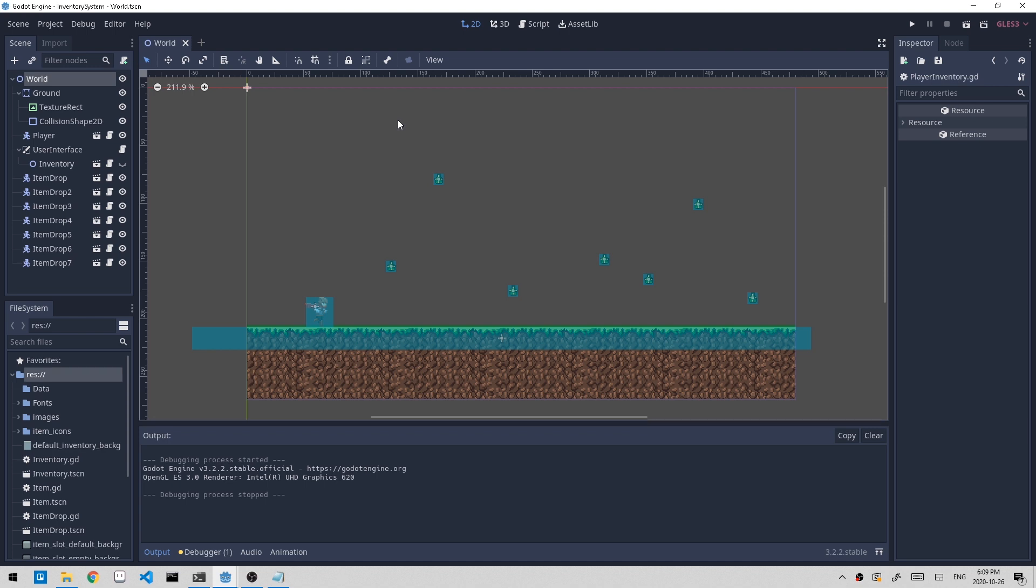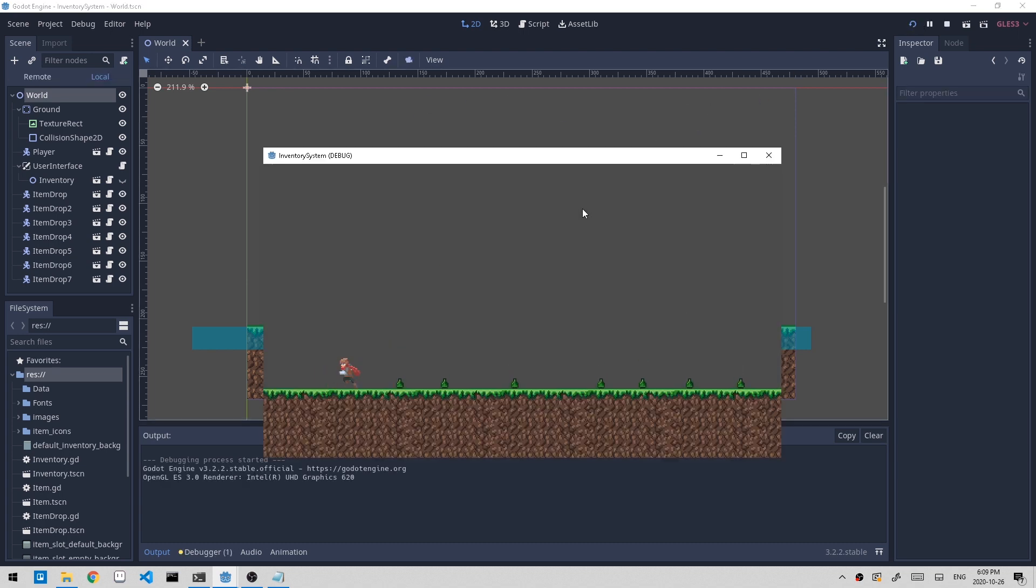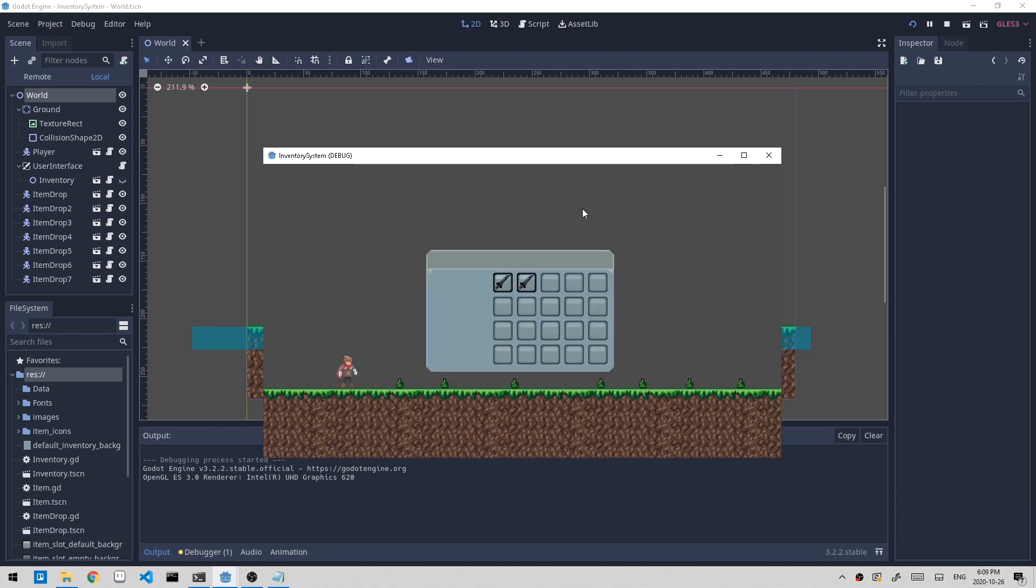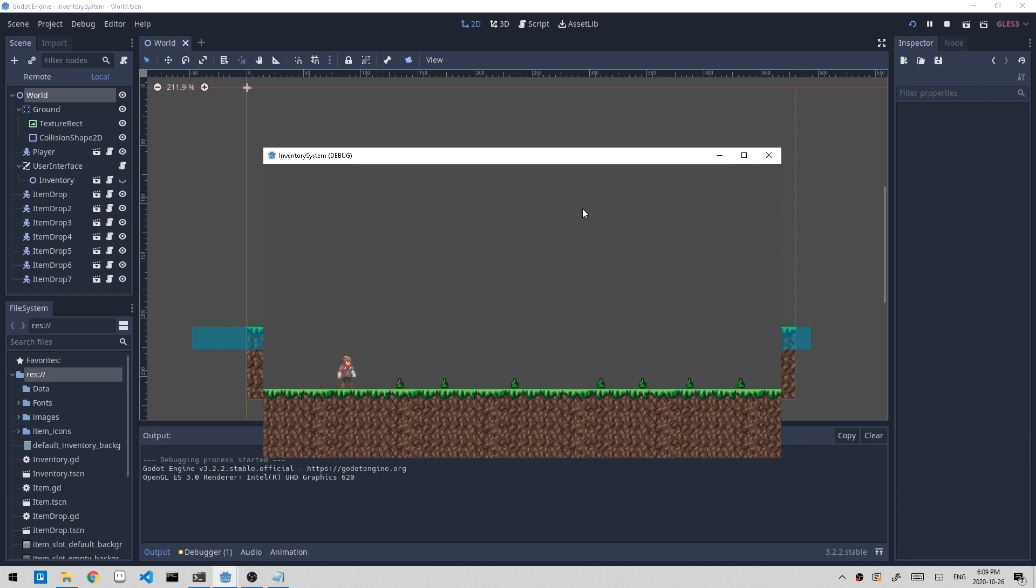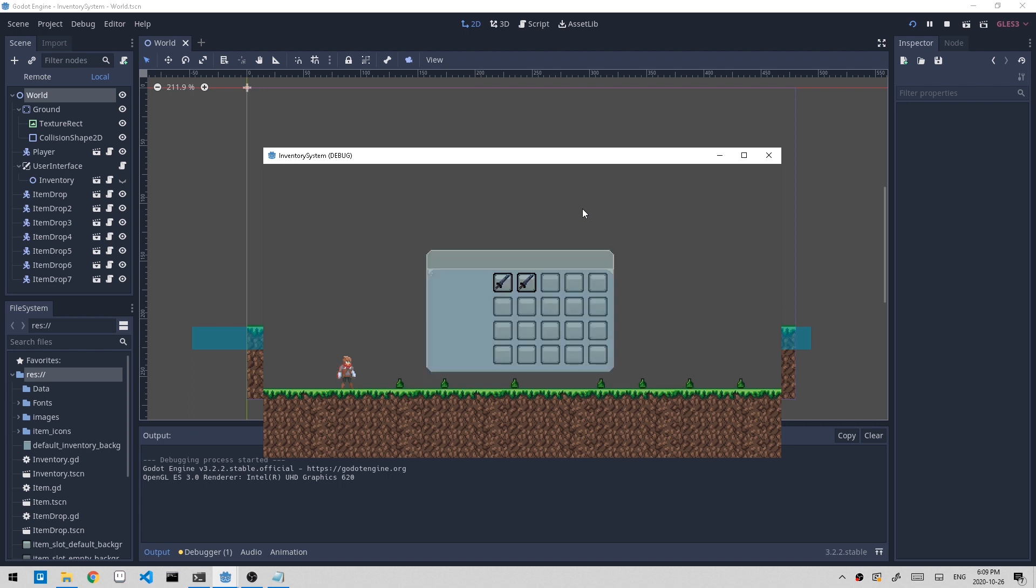In the last tutorial, we left off with a couple of bugs. If I open up our current game and we have our inventory system by pressing E and we can keep toggling it, we are also able to pick up items from the ground by pressing Z when we're near it.